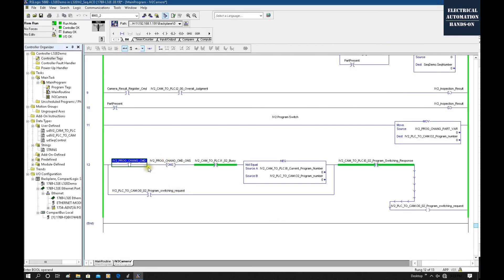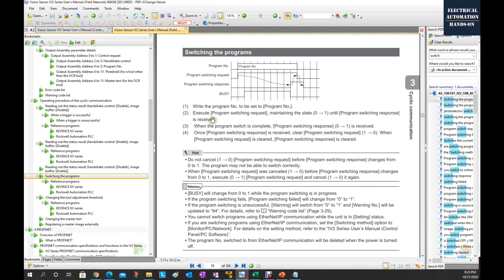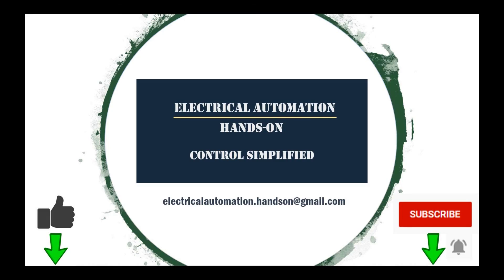This is the program to change over the program inside the IV2. The IV2 series user manual field network section on switching programs is very important — I highly recommend reading that page in detail. That's all for today. Thank you for watching. If you like this video, please give a thumbs up, subscribe to the channel, and hit the bell.